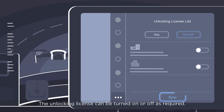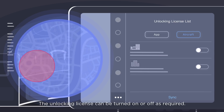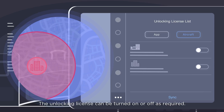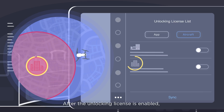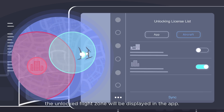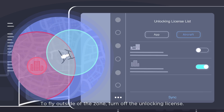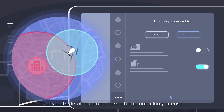The unlocking license can be turned on or off as required. After the unlocking license is enabled, the unlocked flight zone will be displayed in the app. To fly outside of the zone, turn off the unlocking license.